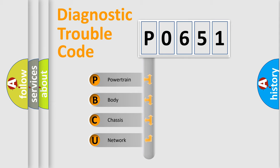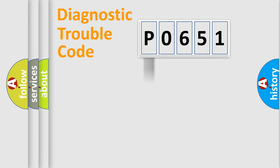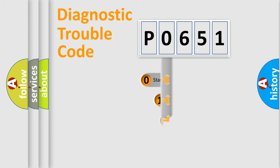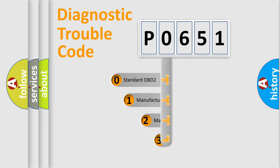We divide the electric system of automobile into four basic units: powertrain, body, chassis, and network. This distribution is defined in the first character code.